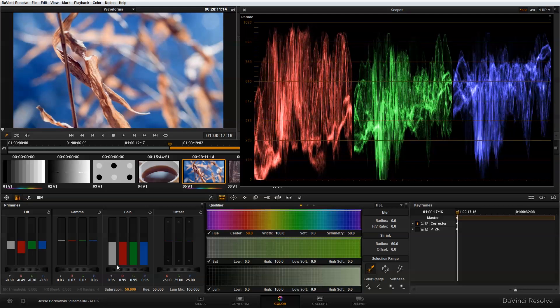And for this example, that looks pretty good. I know we've covered a lot of information in this tutorial, but hopefully it's given you a good sense of how to use the lift, gamma, and gain controls in conjunction with the waveform and RGB parade to set exposure of your footage — and also what some of the differences are between working in ACES color space versus YRGB color space when it comes to luma values and how they are handled.